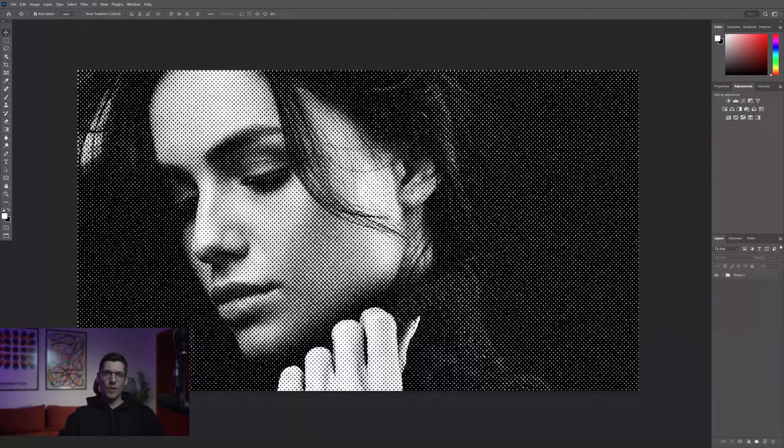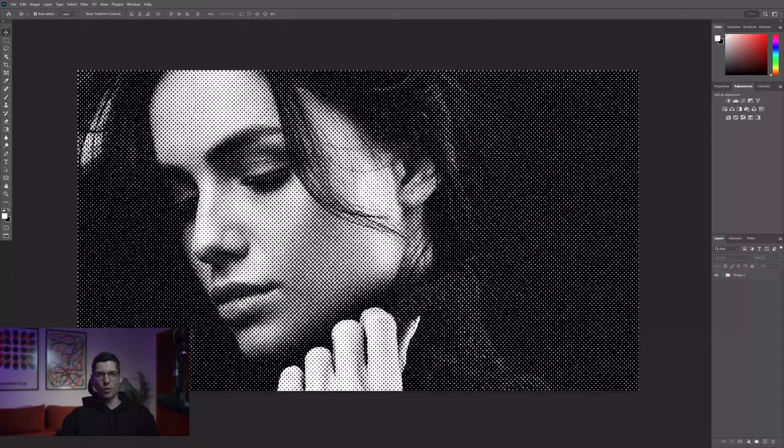Hey, what's going on? This is Rob from Panther. Today we're checking out how to make this dotted halftone portrait in Photoshop.